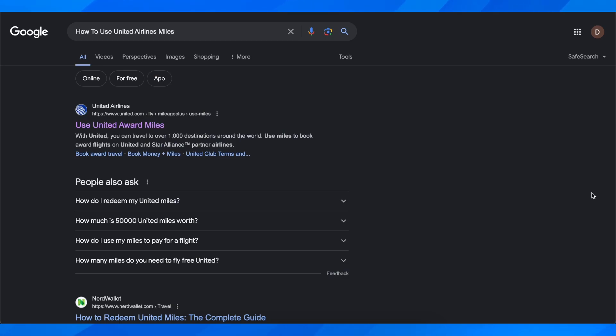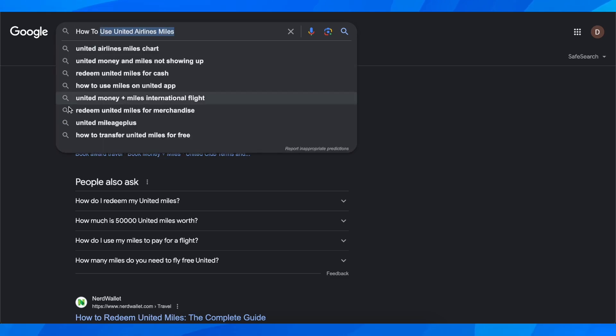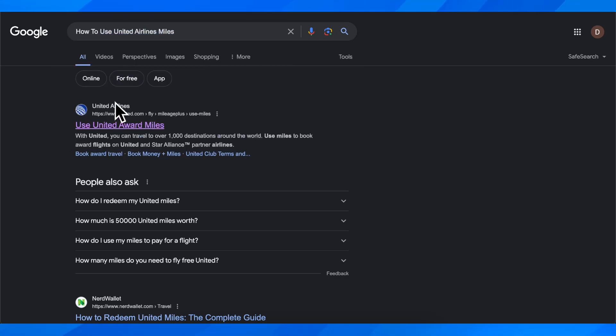So what you're going to have to do is simply search on Google, use United Airlines miles and then click on the first link.